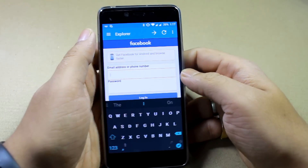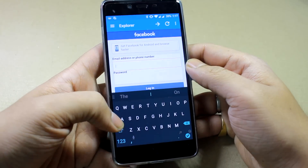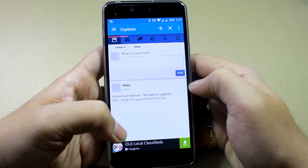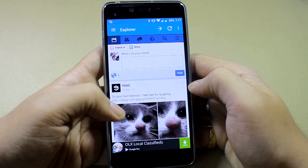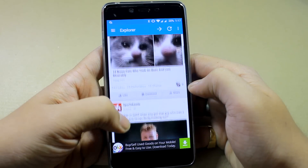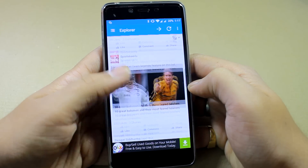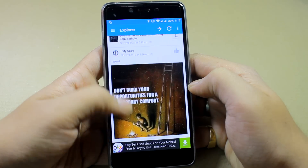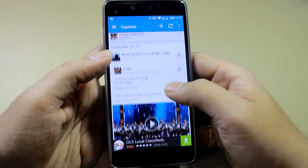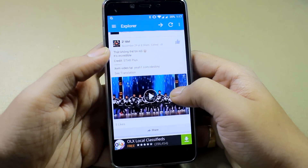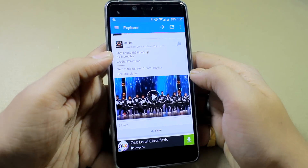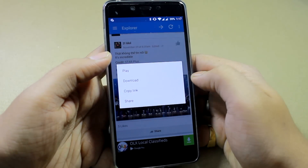Put in your username and password and log in. The next thing you need to do is search for or browse for the video that you would like to download. This is the very first video in my timeline, so let's go ahead and try to download it. When you tap on it, you will get these options.